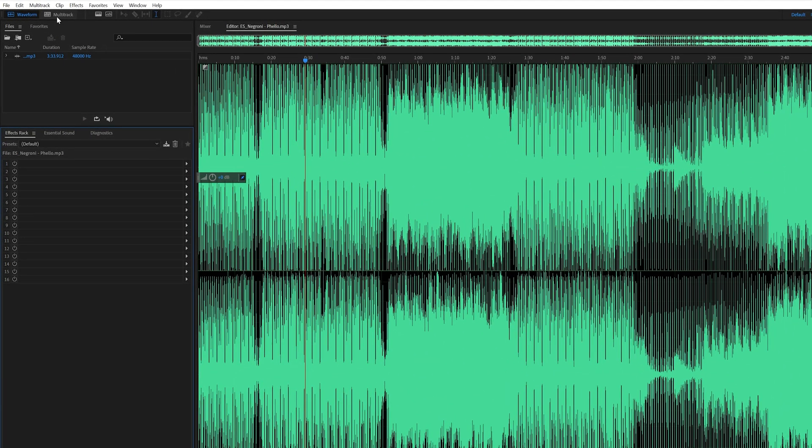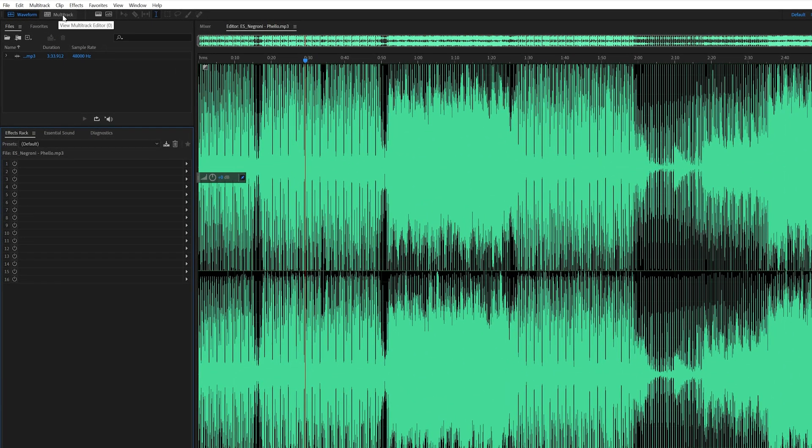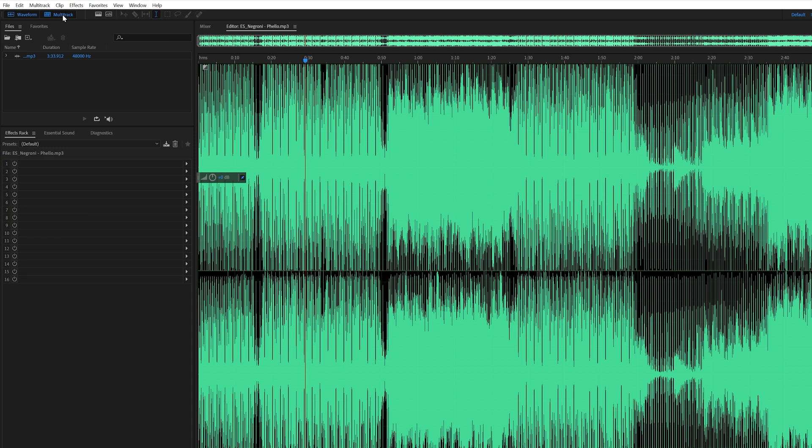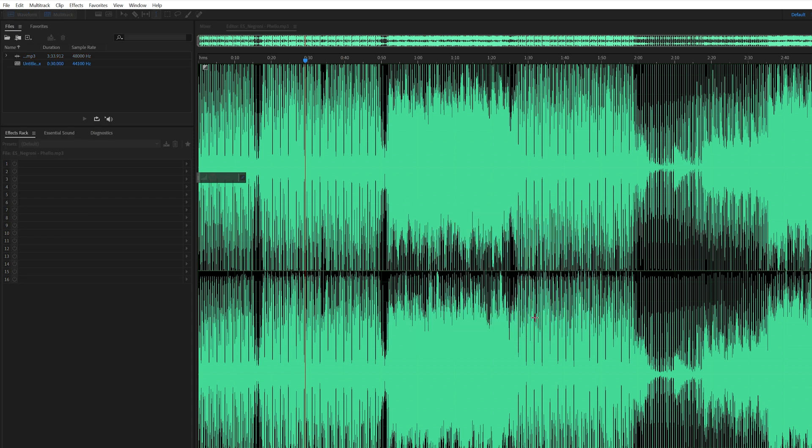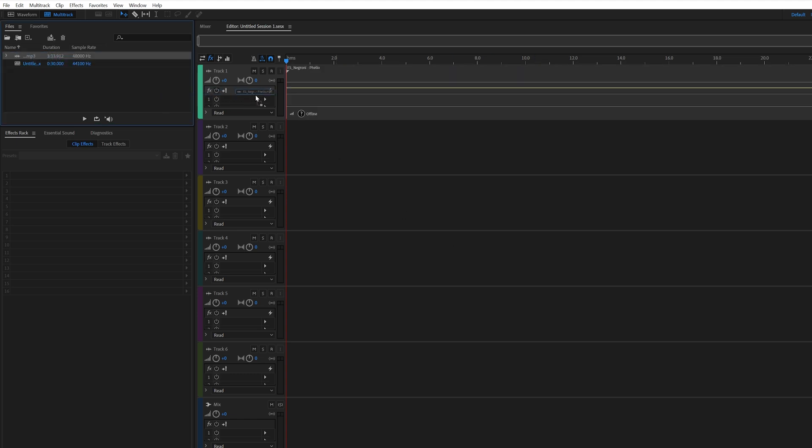So just simply go to your multitrack editor here in Adobe Audition. Click on it. And it'll start up a new multitrack session. Hit OK. Then you drag your mp3 file onto the track, like so.